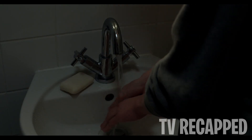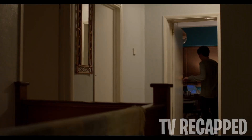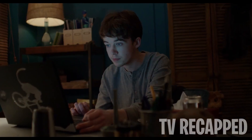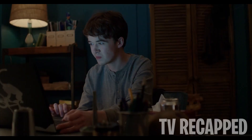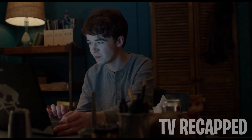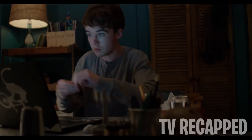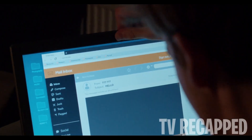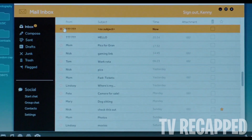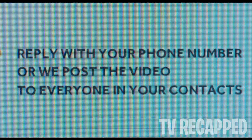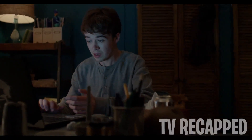After pleasuring himself and washing his hands in the bathroom, Kenny returns to his bedroom and receives an anonymous email saying they saw what he did. He doesn't believe it at first, but scrolls down to find a video of himself. Kenny panics and puts a sticker over his webcam. He then receives another anonymous email blackmailing him — they will post the video to everyone in his contact list unless he complies.